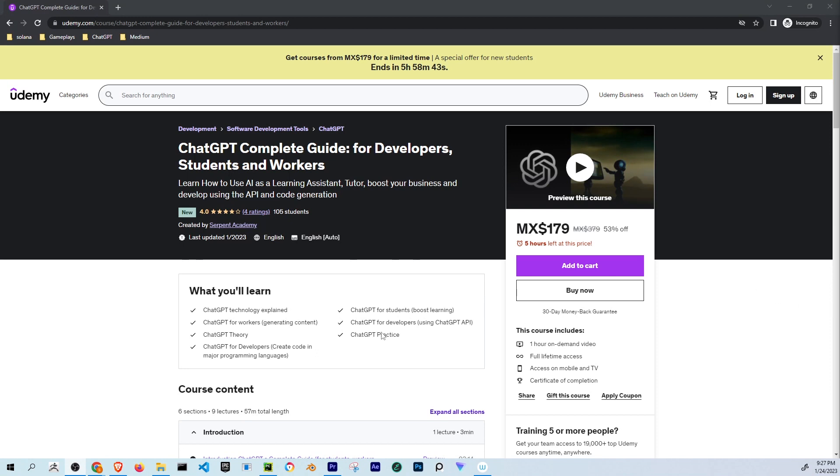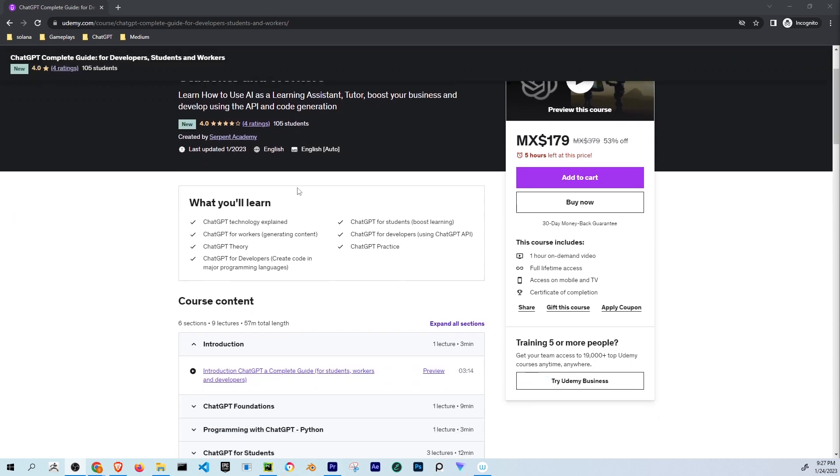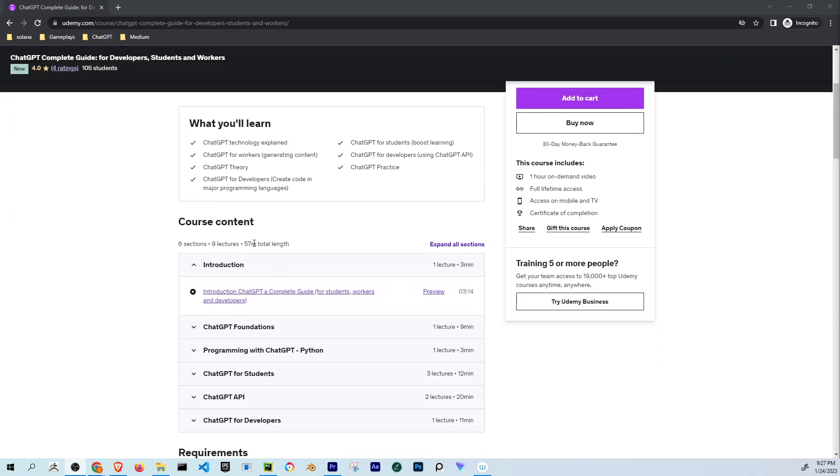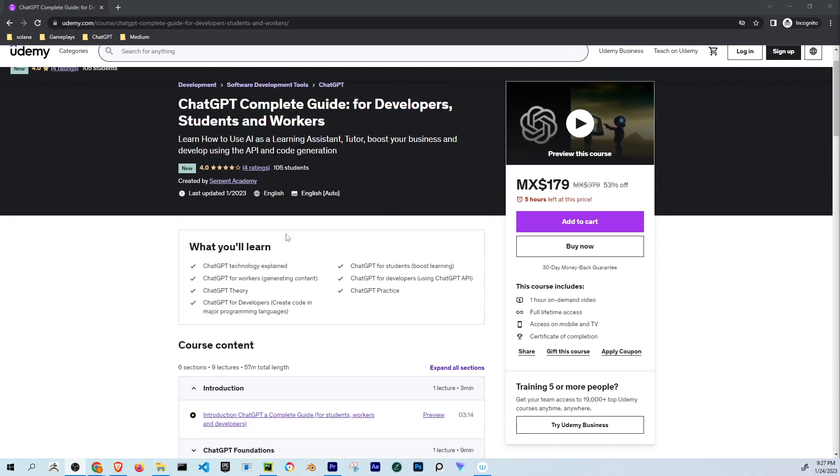This tutorial is sponsored by myself. I'm creating this course, ChatGPT Complete Guide for Developers, Students, and Workers, where I teach how to use ChatGPT for SEO.